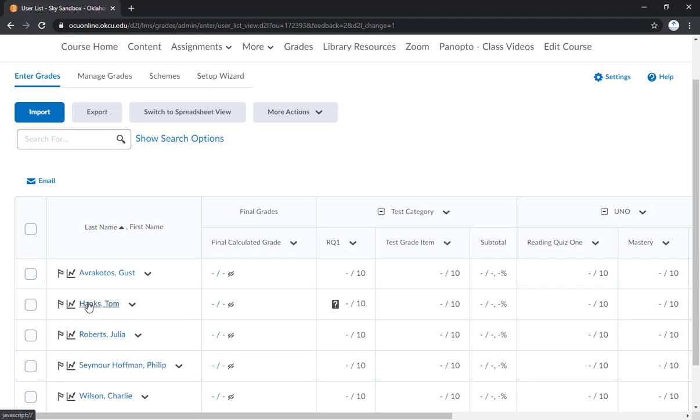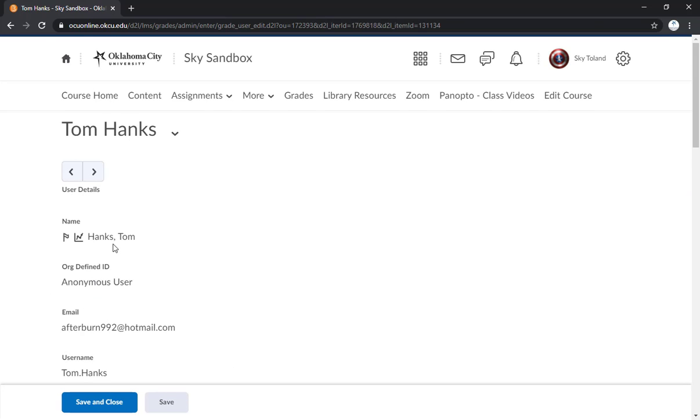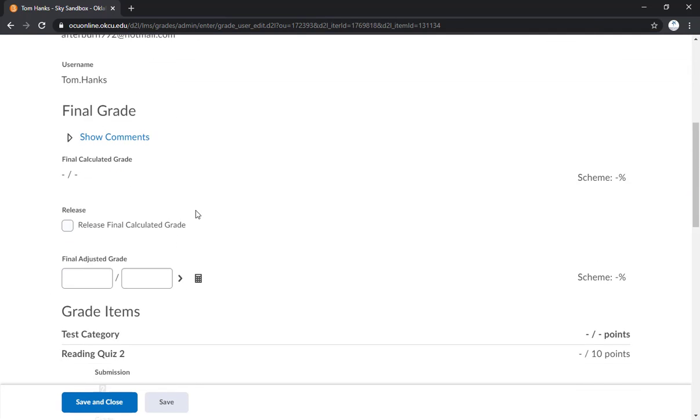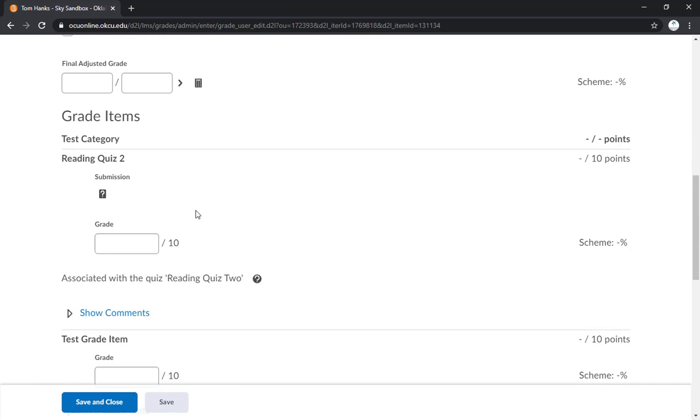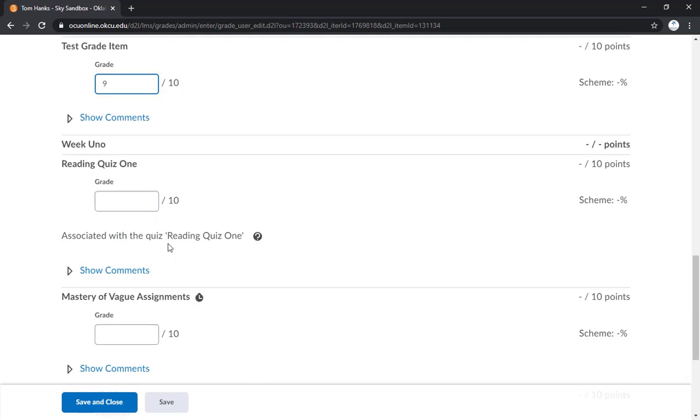So I'm going to go ahead and click on Tom Hanks here. And it's going to bring up all of this information. But we're going to scroll down here to grade items. And now you can see all of the grade items that we have in our grade book right now, and they have places where we can start inputting those scores if we so choose.